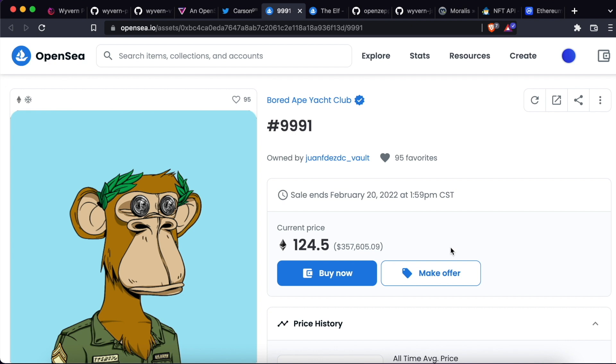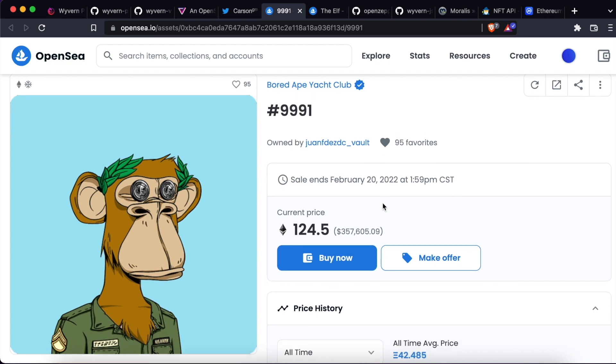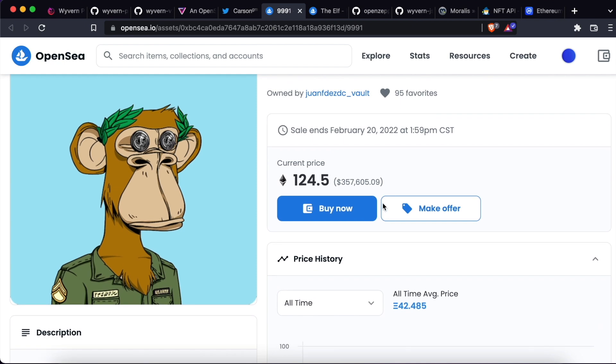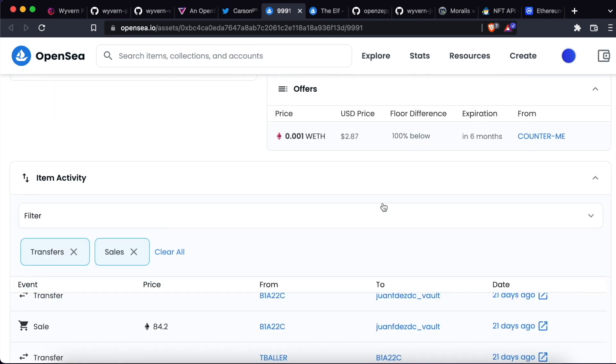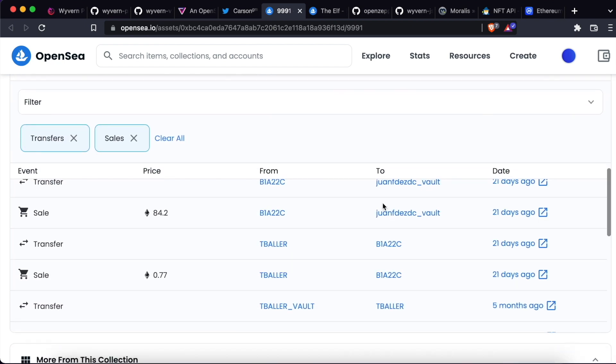This is going to be more a case study than a tutorial, so we're not going to be writing a lot of code. We are going to start with this Bored Ape Yacht Club NFT with the ID number 9991. If we check the history of this specific NFT,